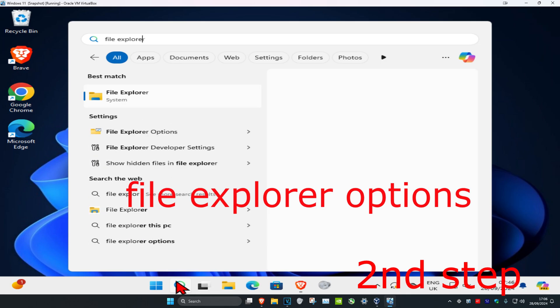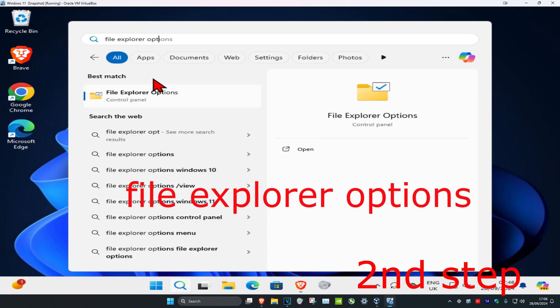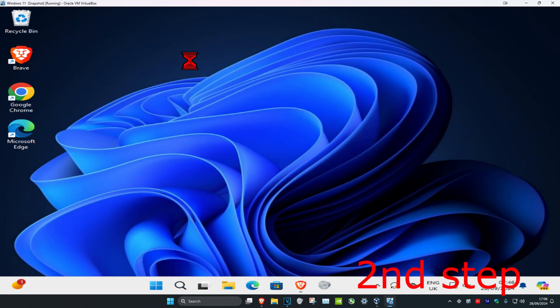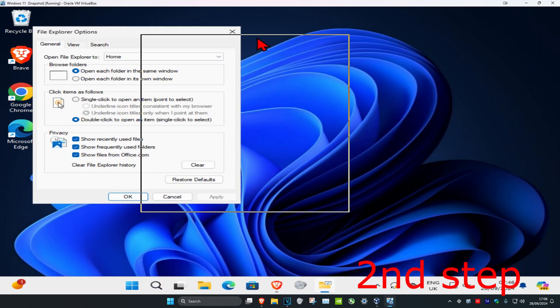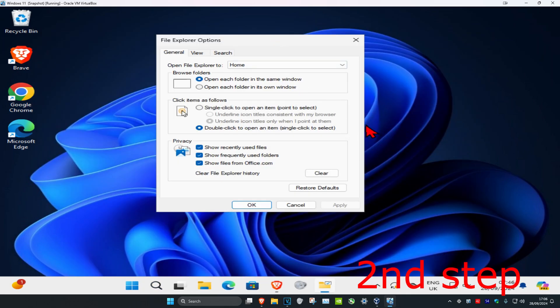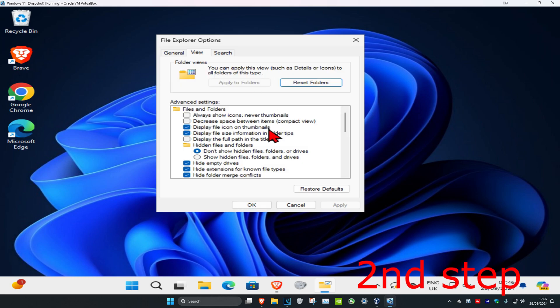Type in File Explorer Options and click on it. Click on the View tab, and under Hidden Files and Folders, select Show Hidden Files, Folders, and Drives. Then click OK.